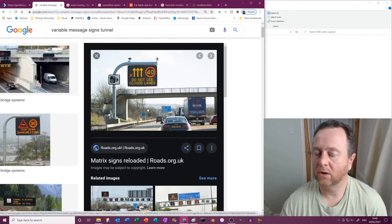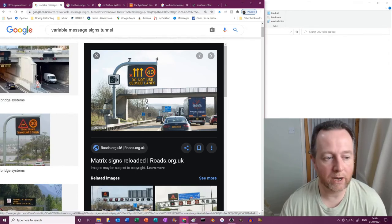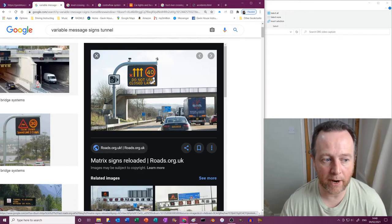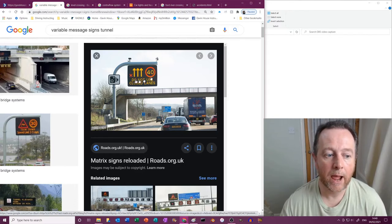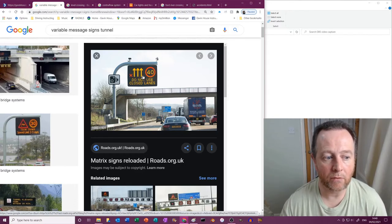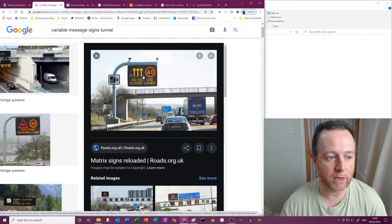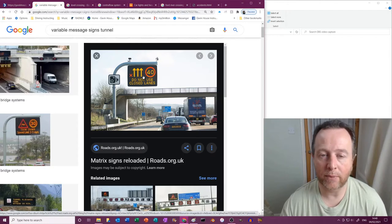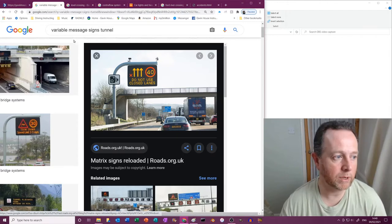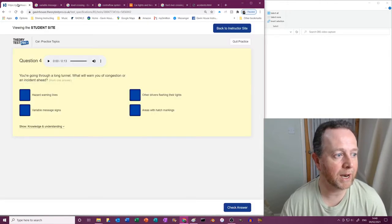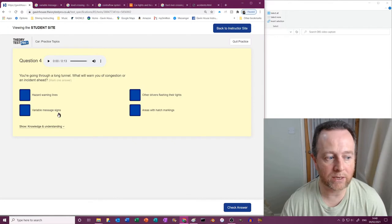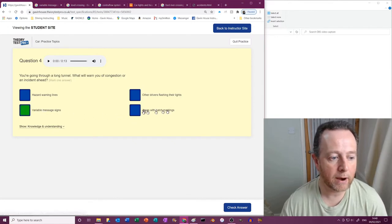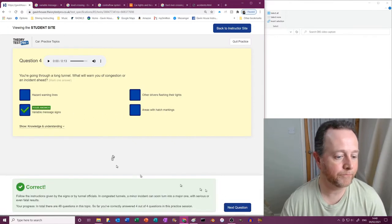So it'll come up with things warning you, telling you. I mean this is telling you the left hand lane is shut and you've got a 40 mile an hour speed limit and the other three are running lanes. That's what that's coming up with. But you might well get something in a tunnel that says a lane is shut or accident or something. So it's that. Area with hatched markings? No.